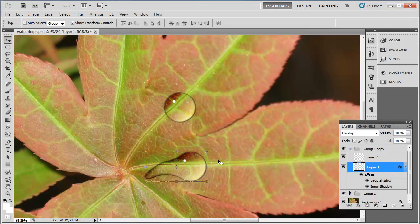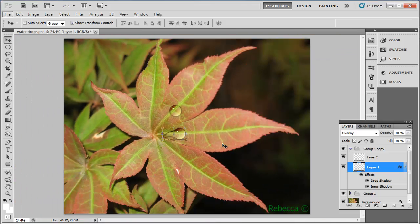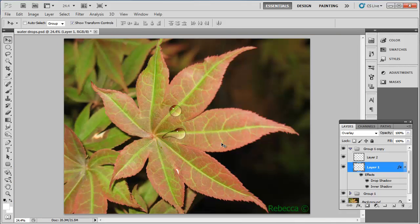This process can be repeated to create as many water droplets as you want, and that is how to create water drops in Photoshop.